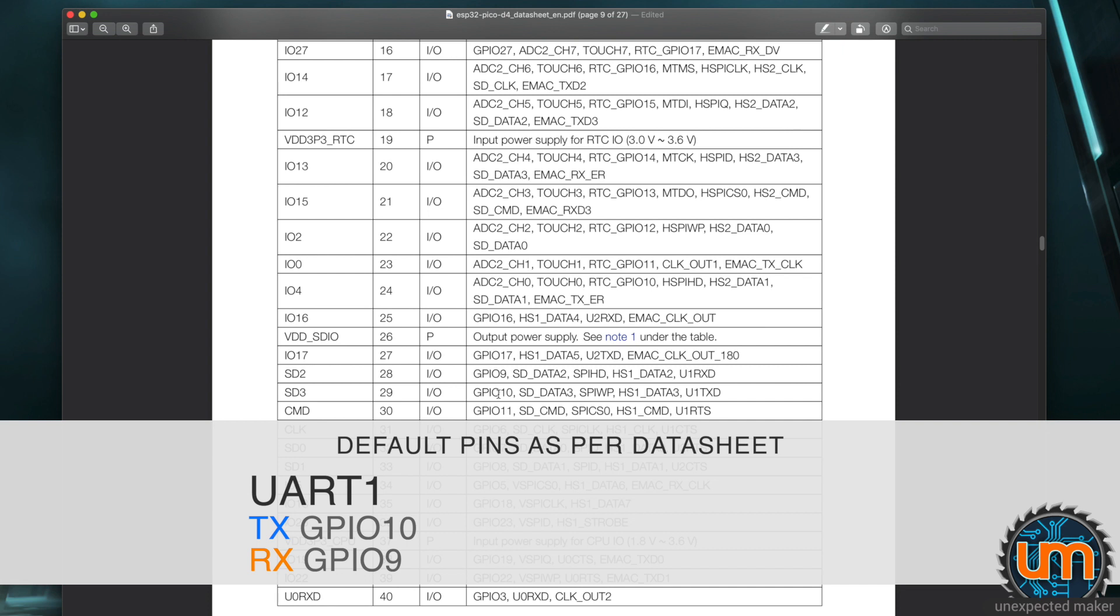But if you have a board that has PS RAM connected to it, PS RAM uses at least GPIO 10, if not GPIO 9 as well. The TinyPico uses GPIO 10 for its PS RAM, which means the default pin for UART1 TX is wrong. It can't be used.